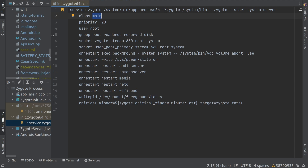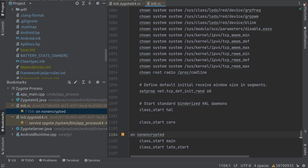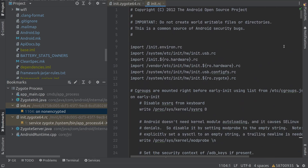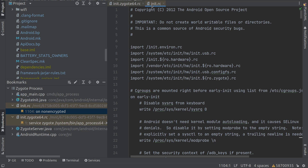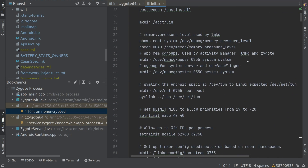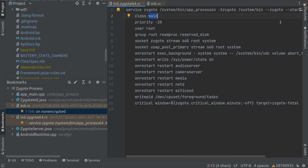In the init programming language, there is one file called init.rc which is like a main function — very similar to the main function in Java, C++, or C. It executes at the start, does all the imports and operations, and calls these RC files internally. If you come down, you can see 'class start main', which is a command to start a class named 'main'. This will basically start the Zygote process — it triggers the configuration and starts this process.